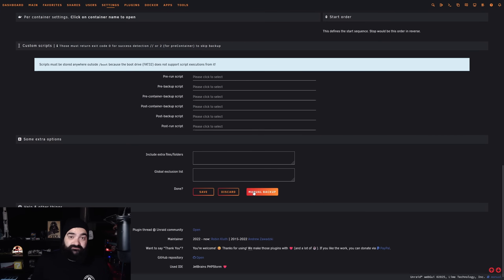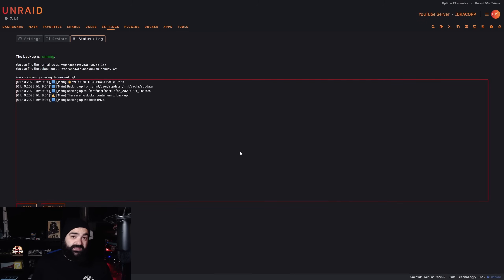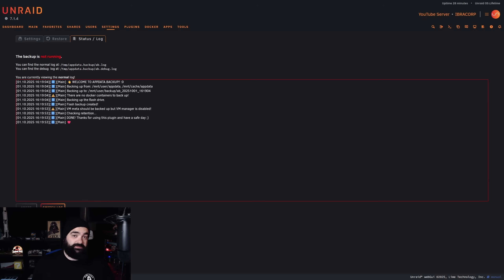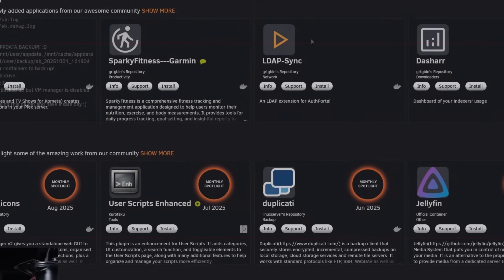When you scroll down to the bottom you'll see all the details for the project and the developer — be sure to support them if you can. It's a really cool plugin and people do this off their own back, so support them where you can. That goes for any other plugins or apps we show you today and into the future at Ibra Corp. We can also run a manual backup to demonstrate — it will back up the flash drive since we selected that option — and there we go, the process is complete with a nice message telling us it's done.